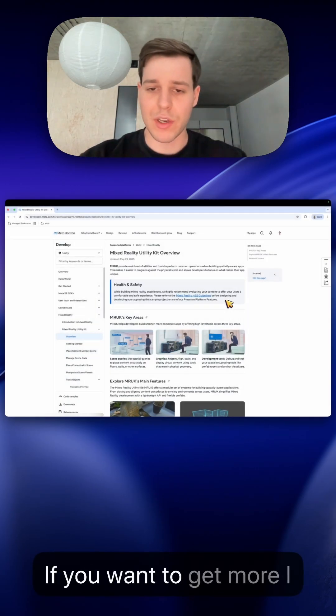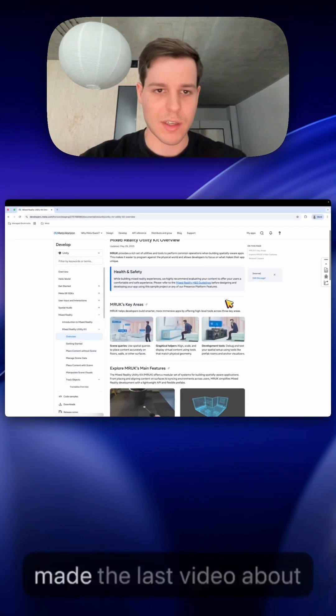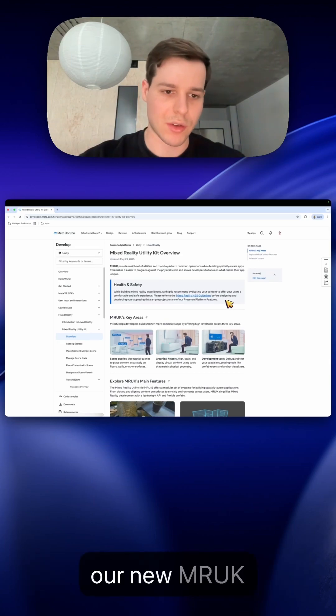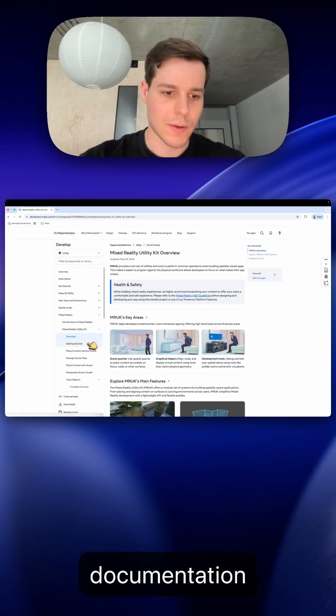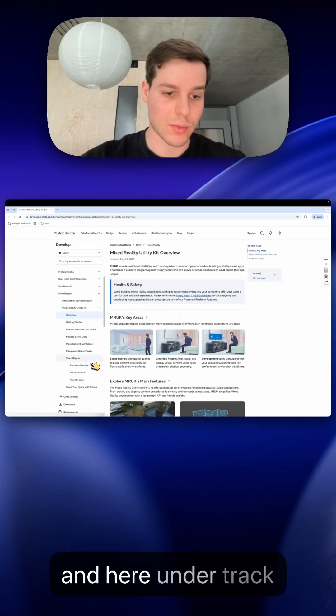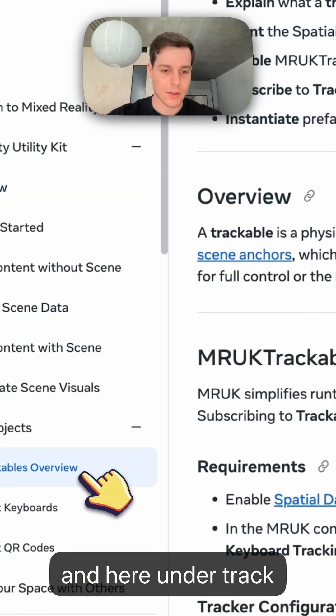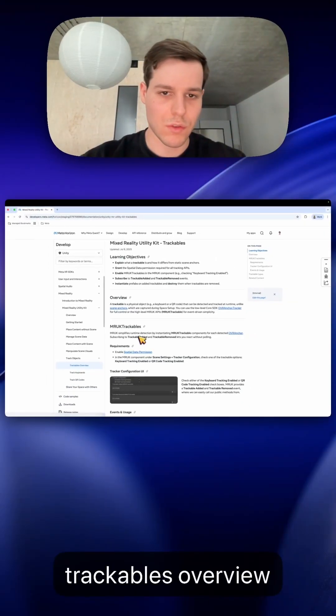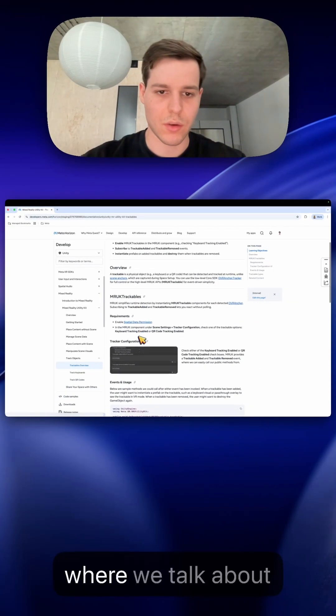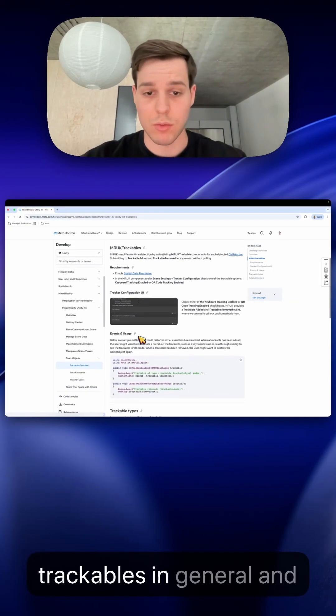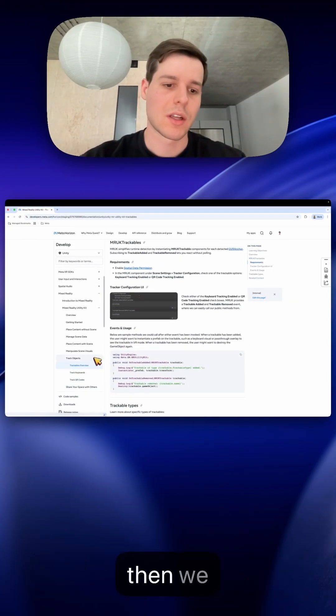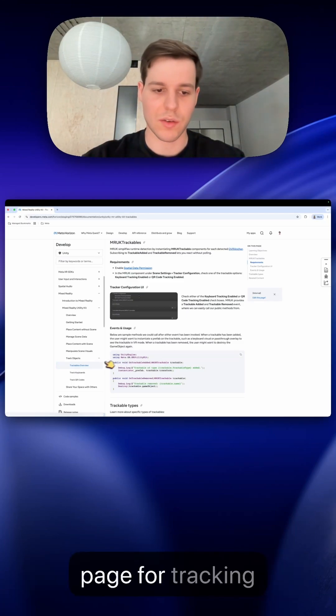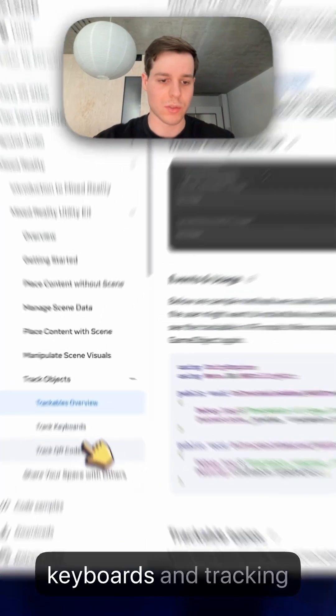If you want to get more information, I made the last video about our new MRUK documentation and here under track objects we now have a trackables overview where we talk about trackables in general and then we have a dedicated page for tracking keyboards and tracking QR codes.